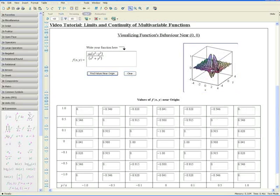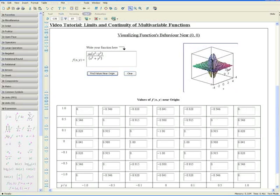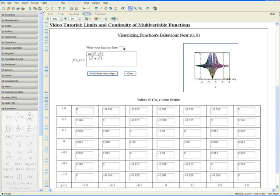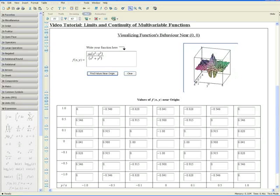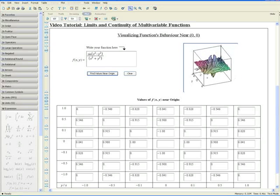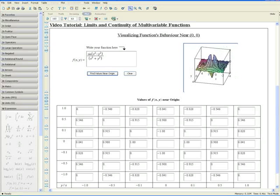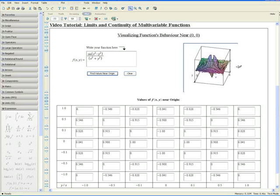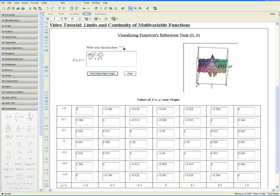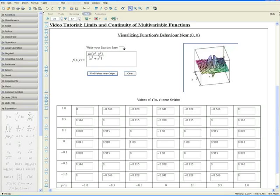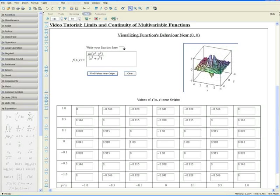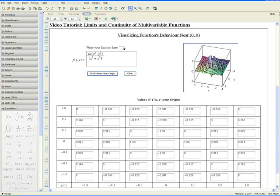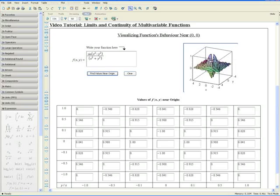And now we get a pretty complicated graph. We can't exactly see if the function is continuous or not at the origin. We can't see what the limit is. It might be somewhere down there in the center which we can't see, so we turn to the table of values.